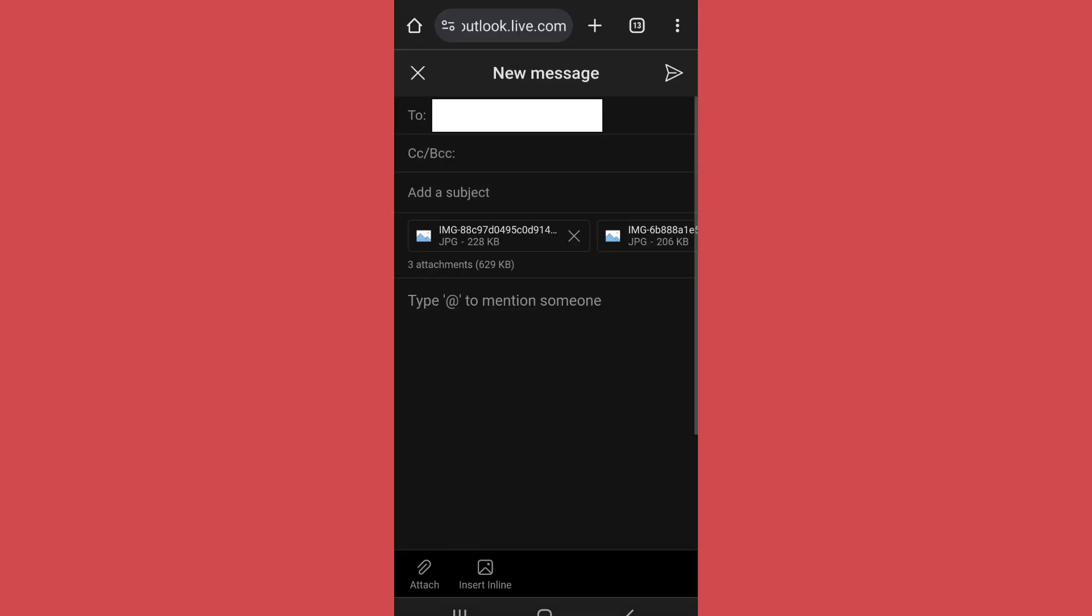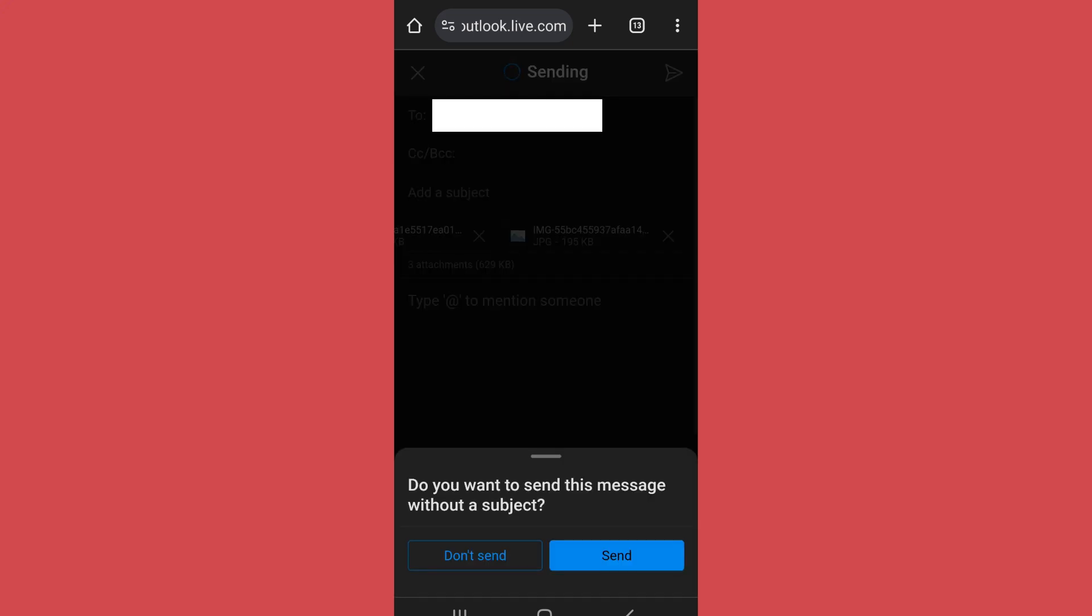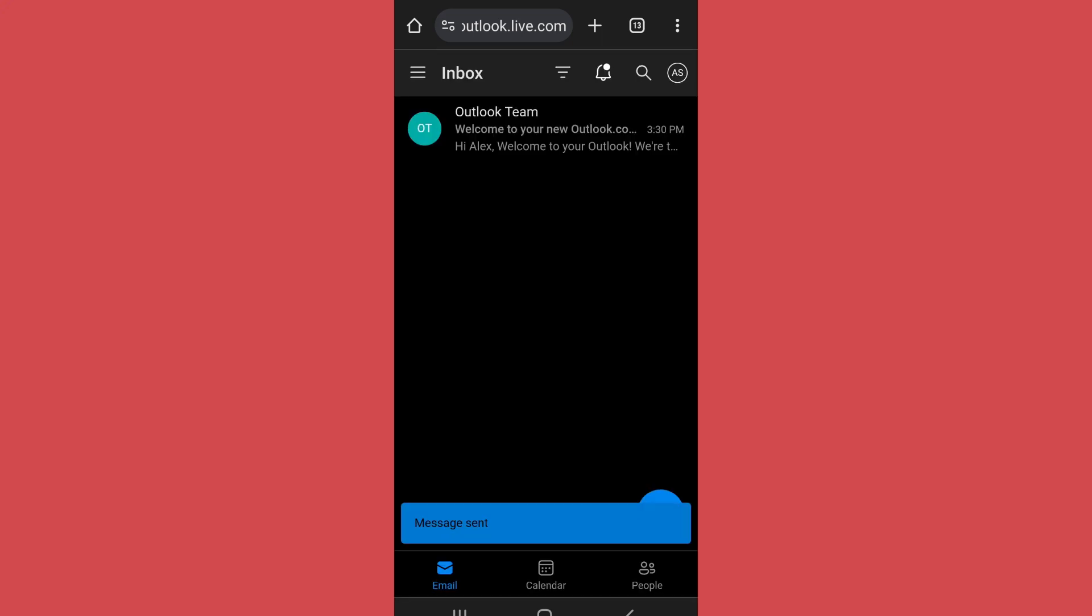After you have selected the files, it will look like this. Then simply tap on the send icon on the top right side, and your attachment will be sent to that specific person. So in this way, you can send attachments on Hotmail.